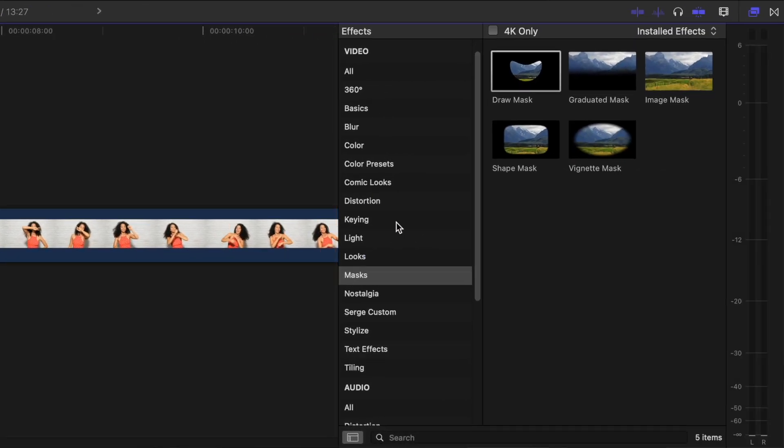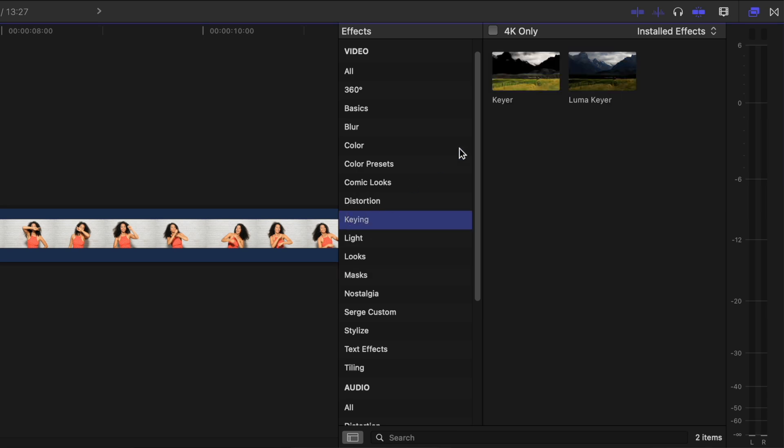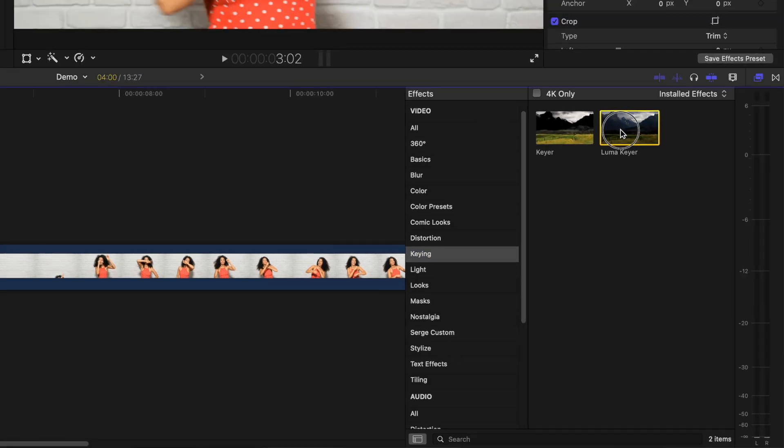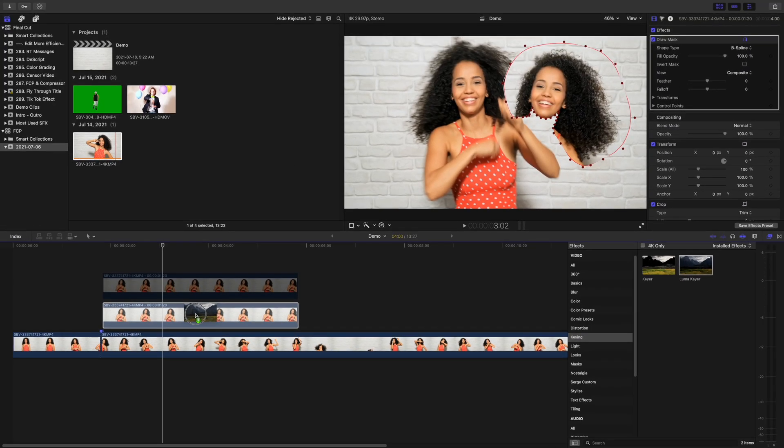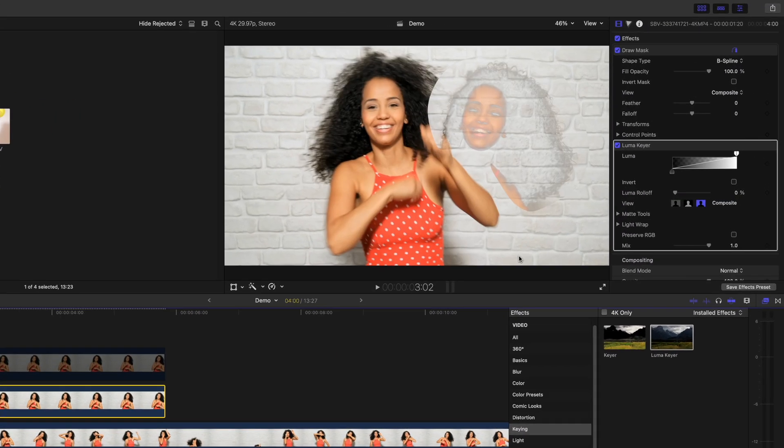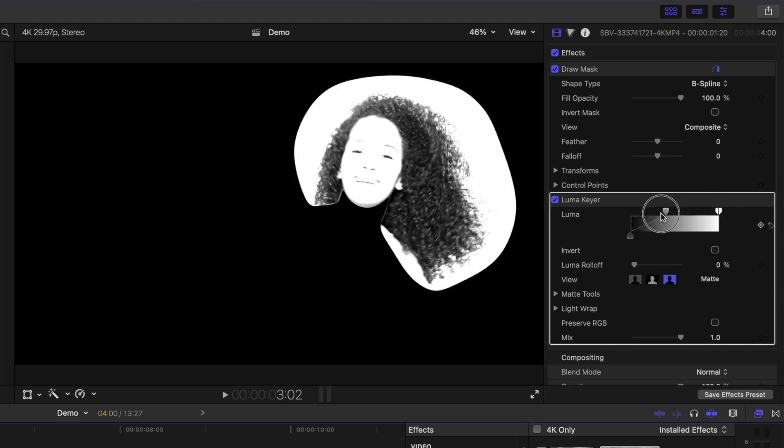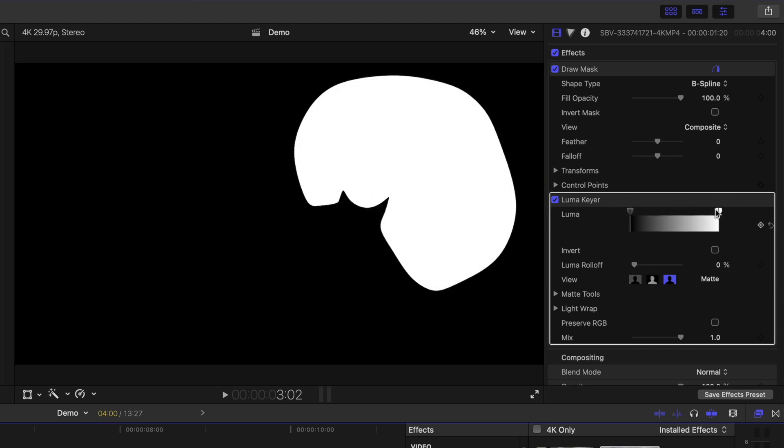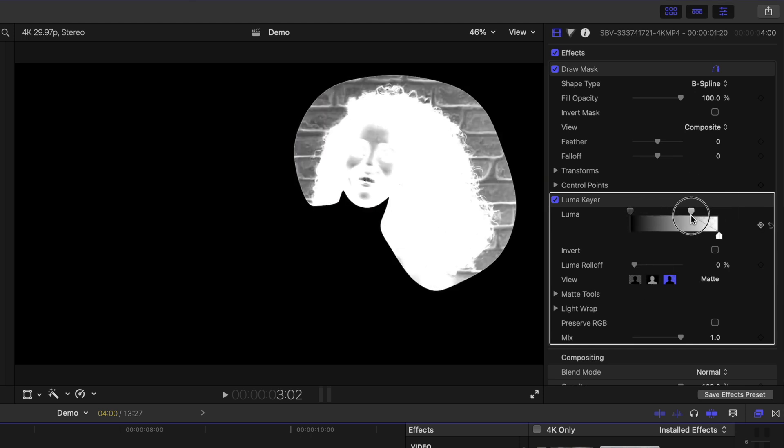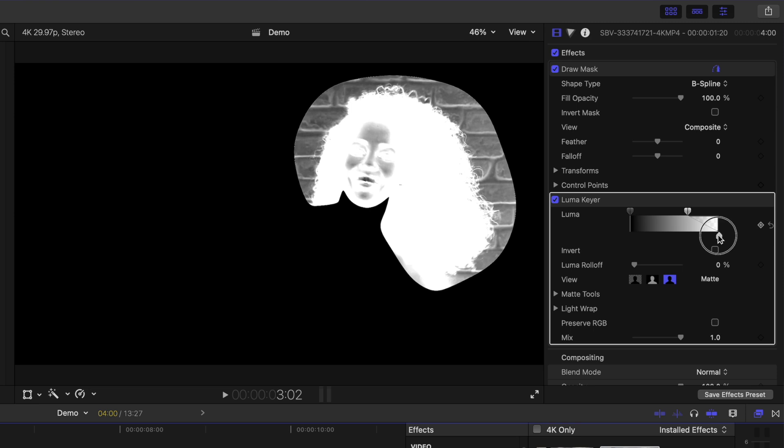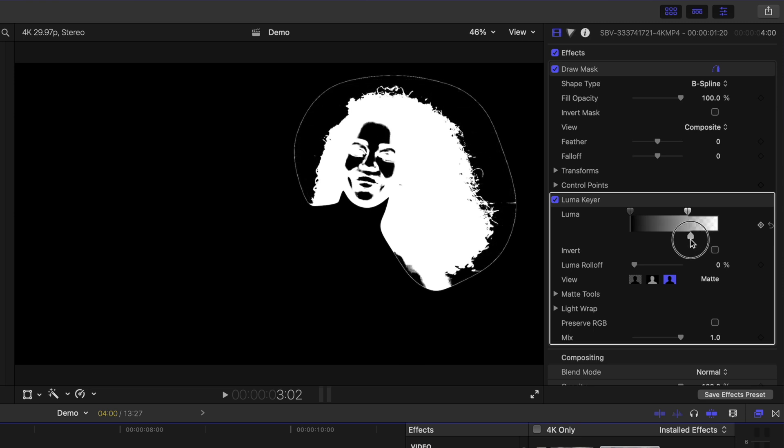Select the bottom clip again, go back to the effects browser, and from the keying category, add the luma keyer. Switch to matte view and adjust the luma sliders until your subject's hair is mostly white and the rest of the frame is completely black.